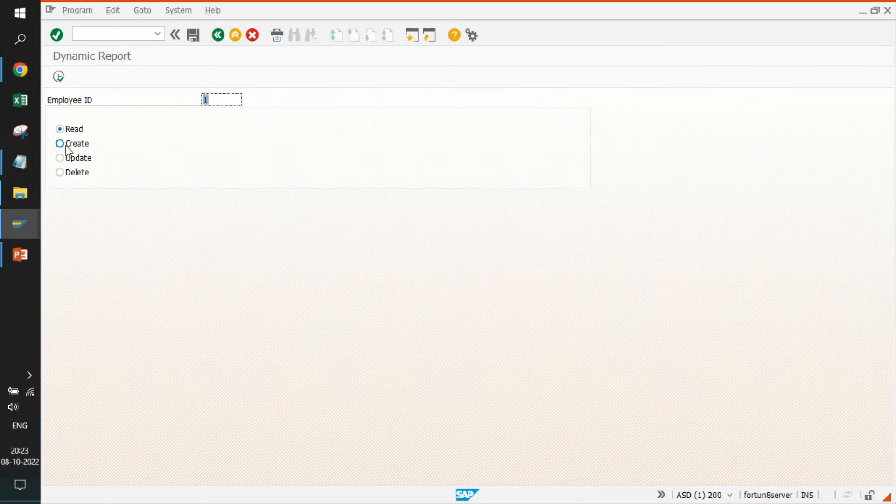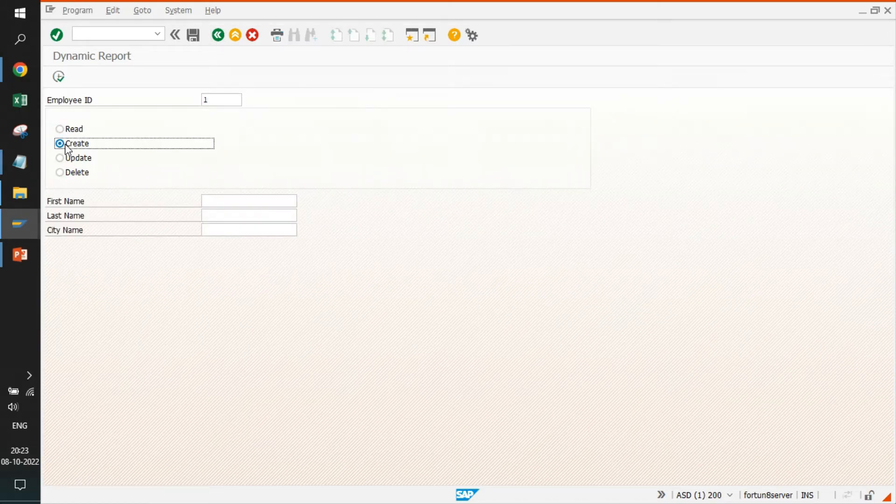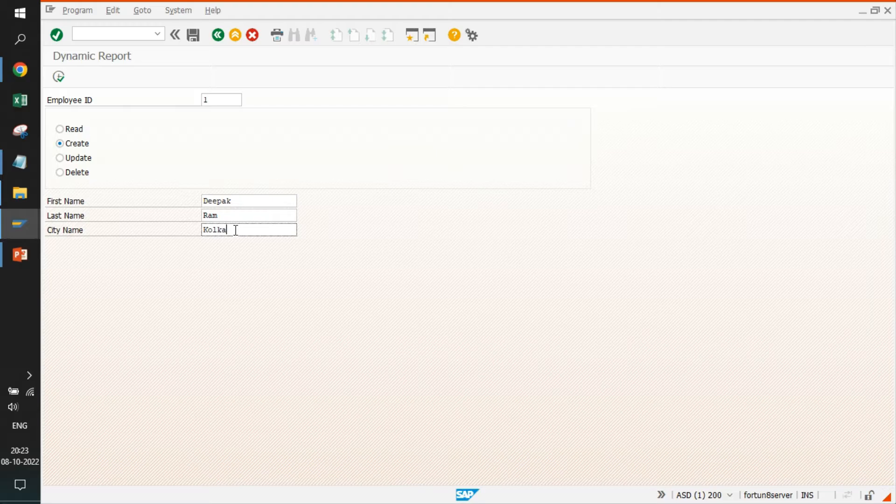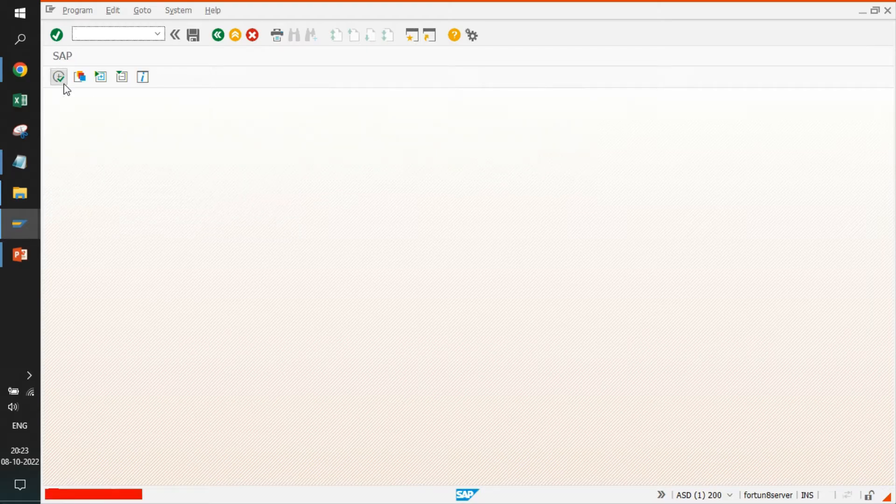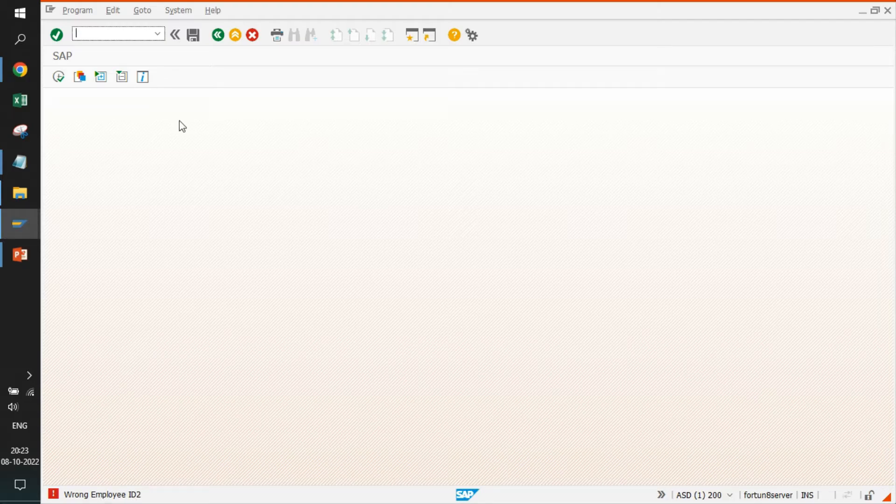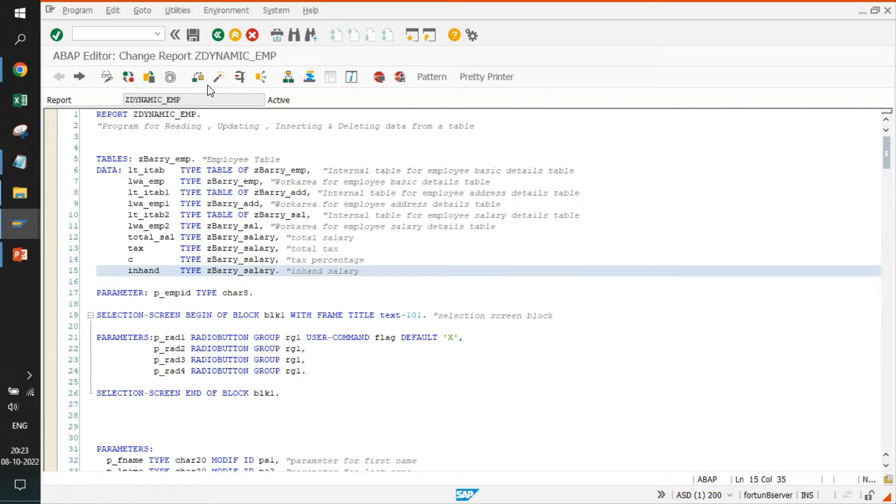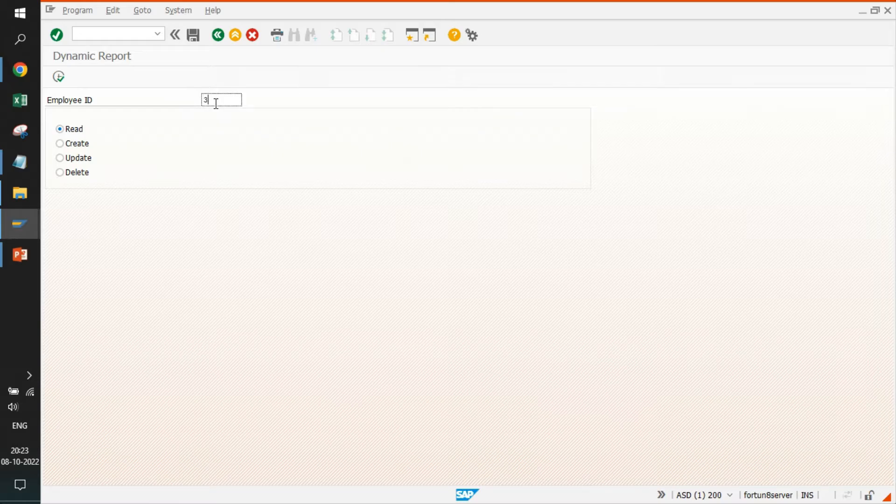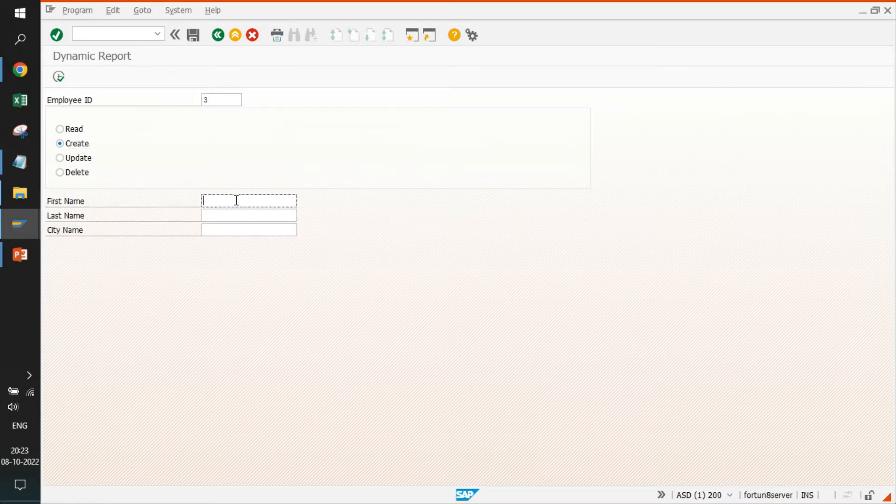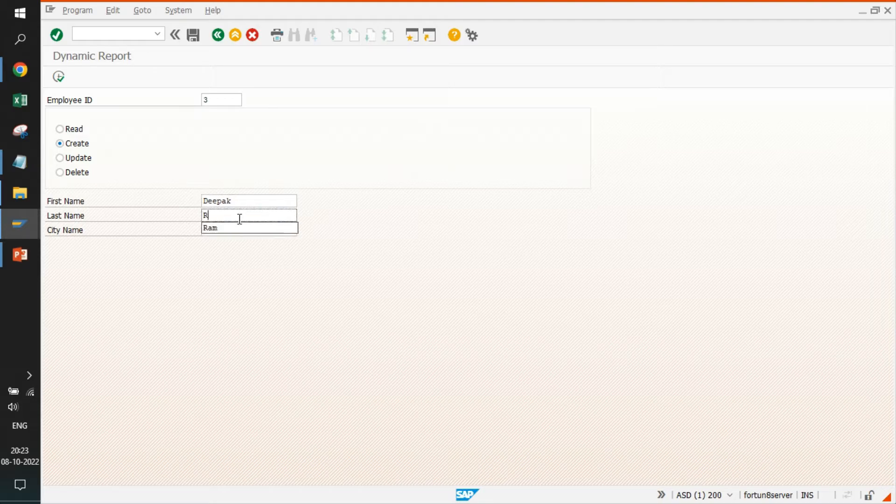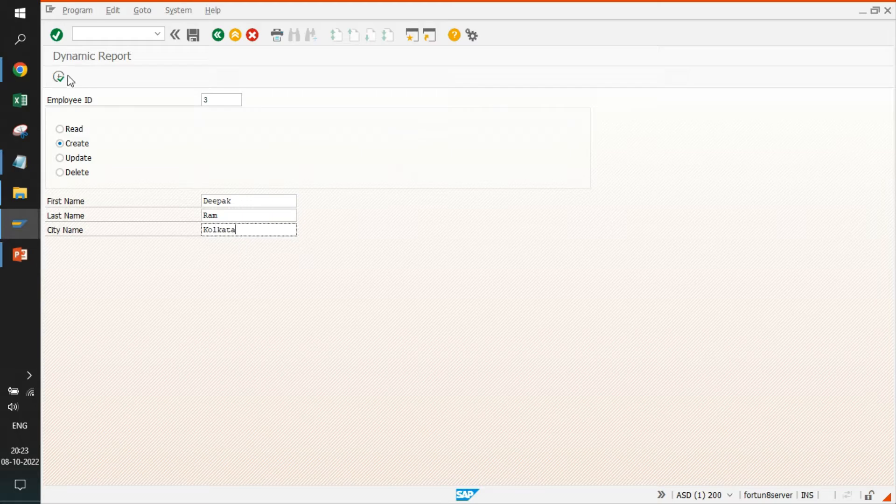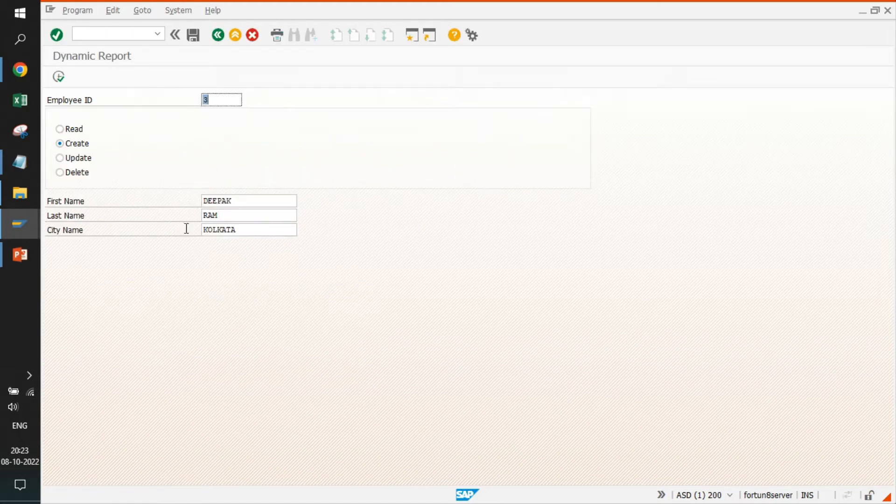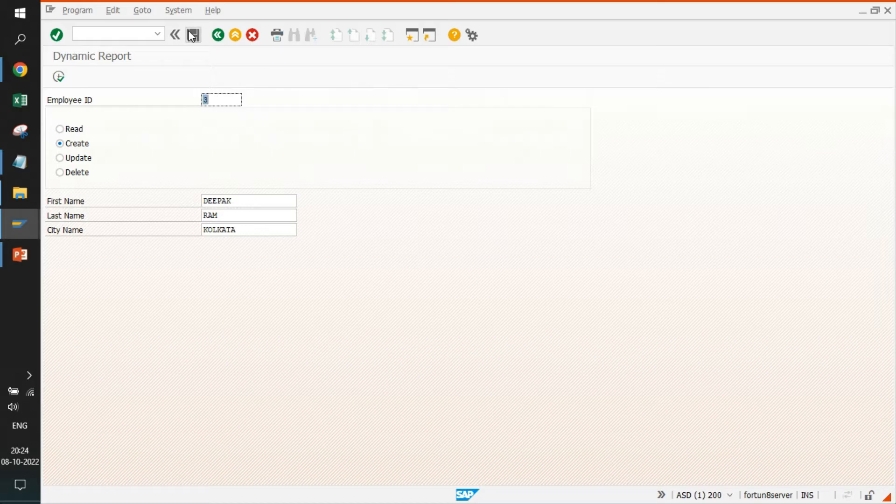If I go back, I can even create some records. Suppose I create a record for Deepak Ram in Kolkata, he's my friend. I will click on execute. ID is wrong because ID was already there. We'll go back. I give it ID as three. I click on create again. Employee is recorded. Perfect.